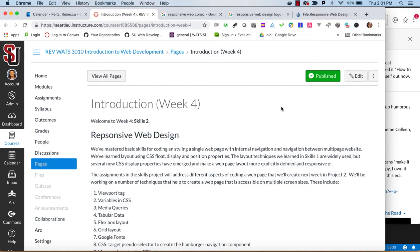The Skills 2 assignments take us into responsive design concepts and techniques. Responsive design is all about making your web page content available on any device. The standard approach is mobile first and we'll look at how that affects coding in the following assignments.